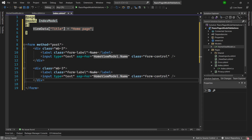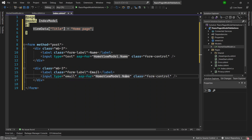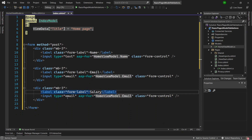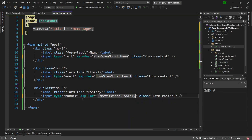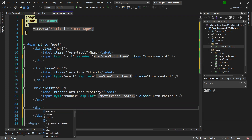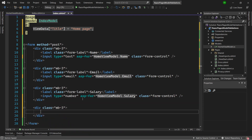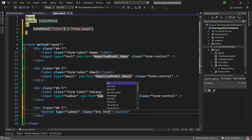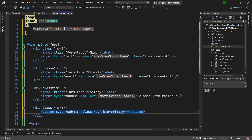I'll copy that element and paste it for Email, setting type to email and asp-for to the Email property. Then one more for Salary with type number and asp-for pointing to the Salary property. The final div contains a submit button with classes btn and btn-primary with the text 'Submit'. The form is now ready.